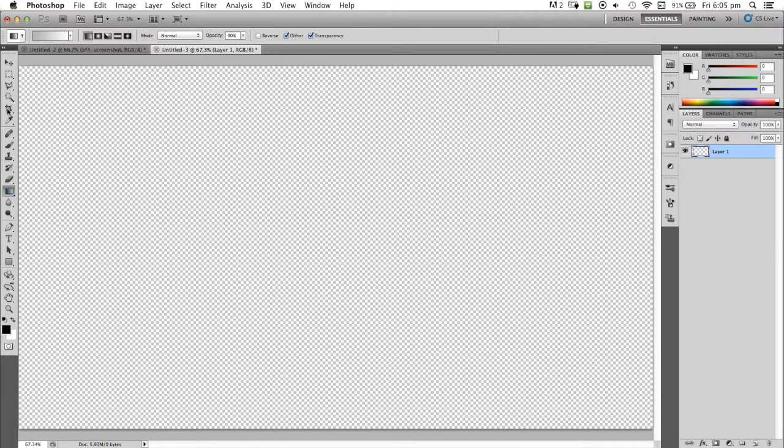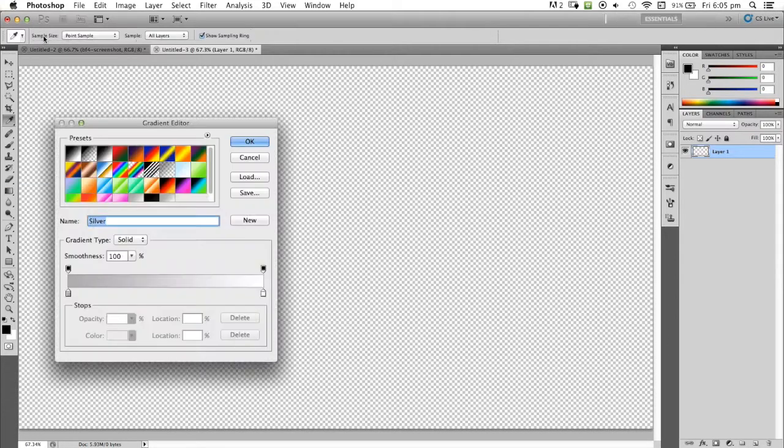Now I'm going to select the gradient tool which is located here. If you see a paint bucket tool, just hold it down and you'll see the gradient tool.